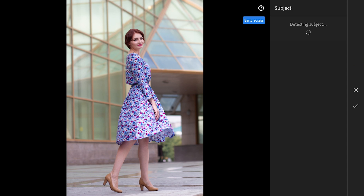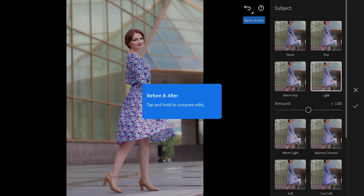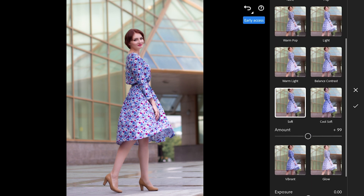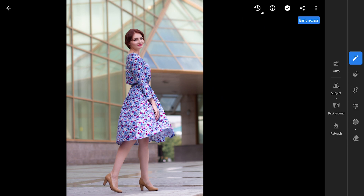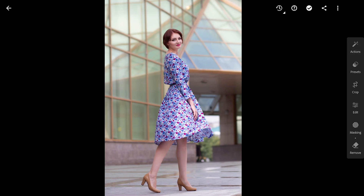I'm starting with the subject selection. It's really cool because the presets only affect the subject, leaving the rest of the image untouched. Once you tap on the preset, you can even adjust the intensity to get the exact look you're going for. It's a simple way to make your edits feel more polished without spending ages tweaking every little detail.